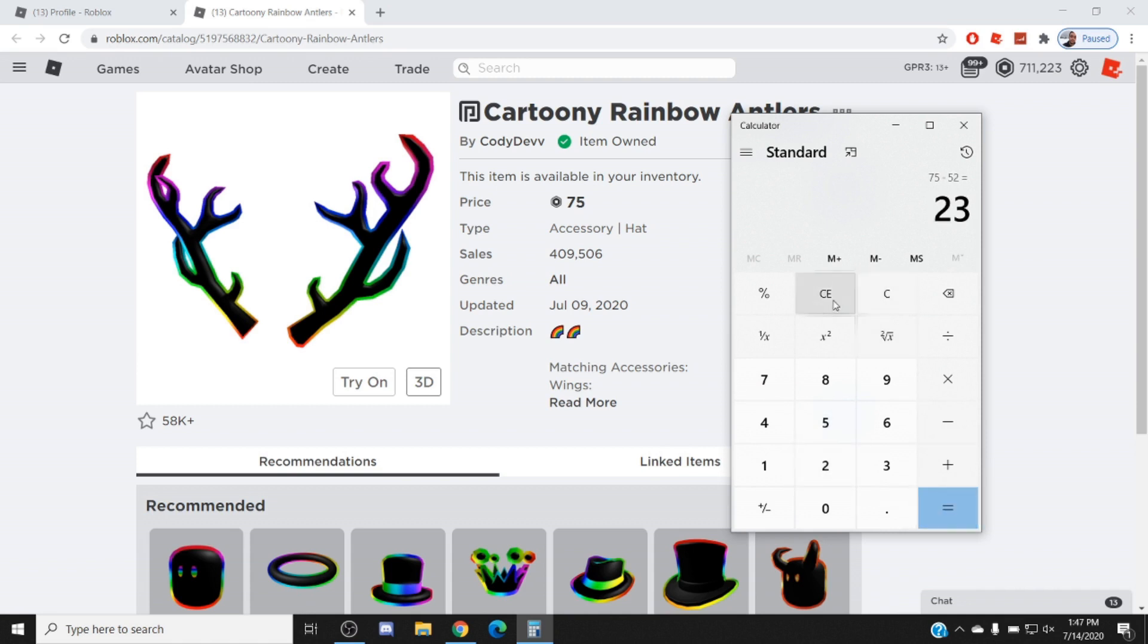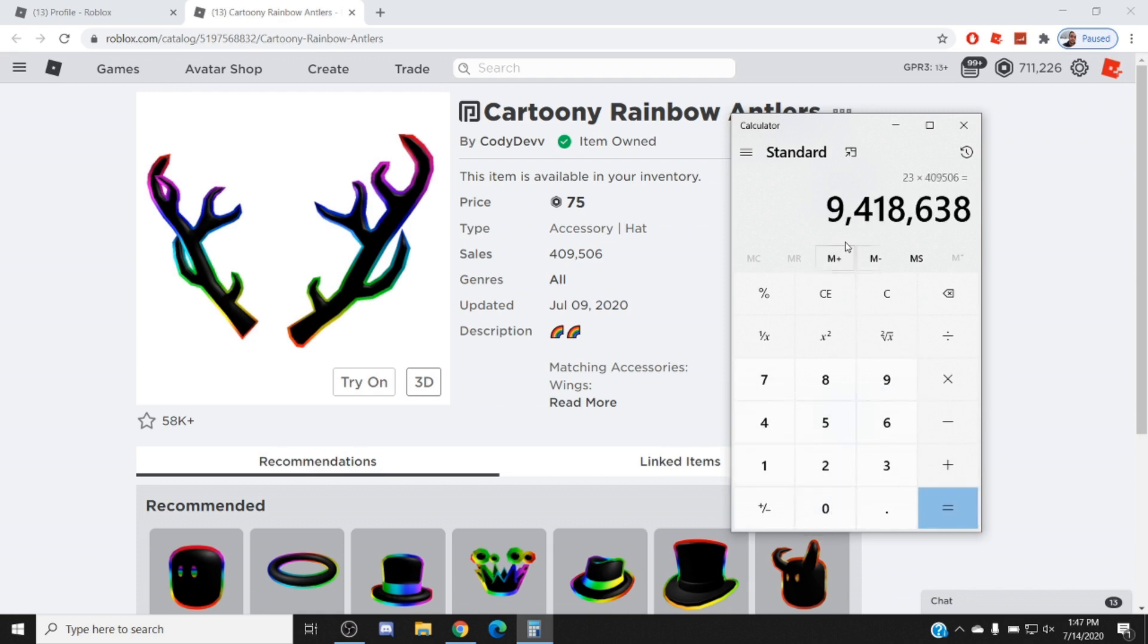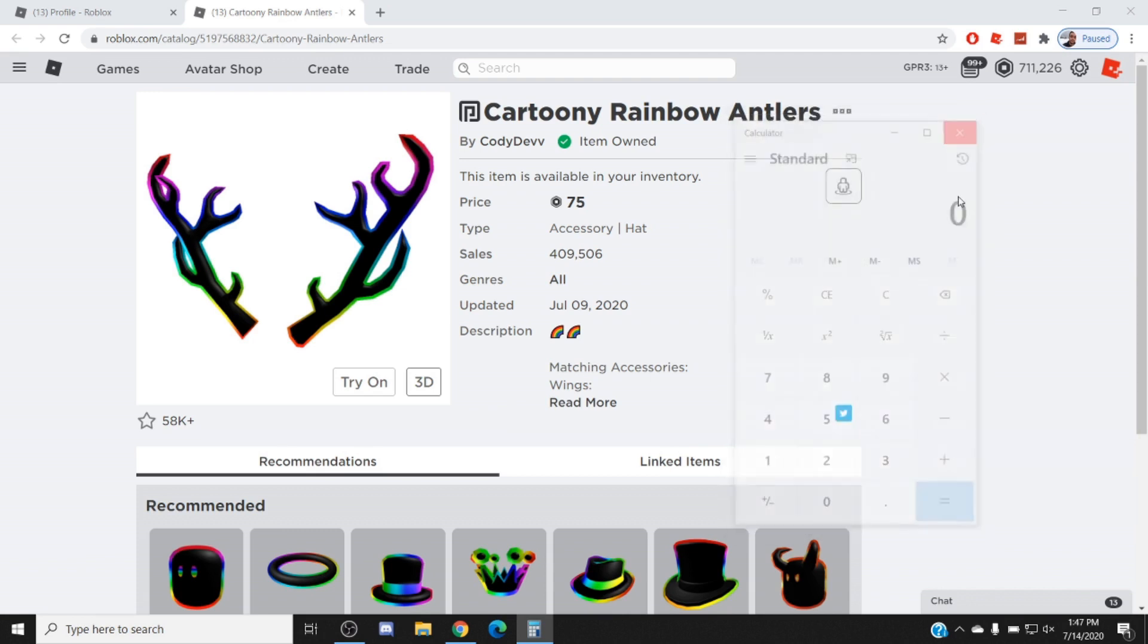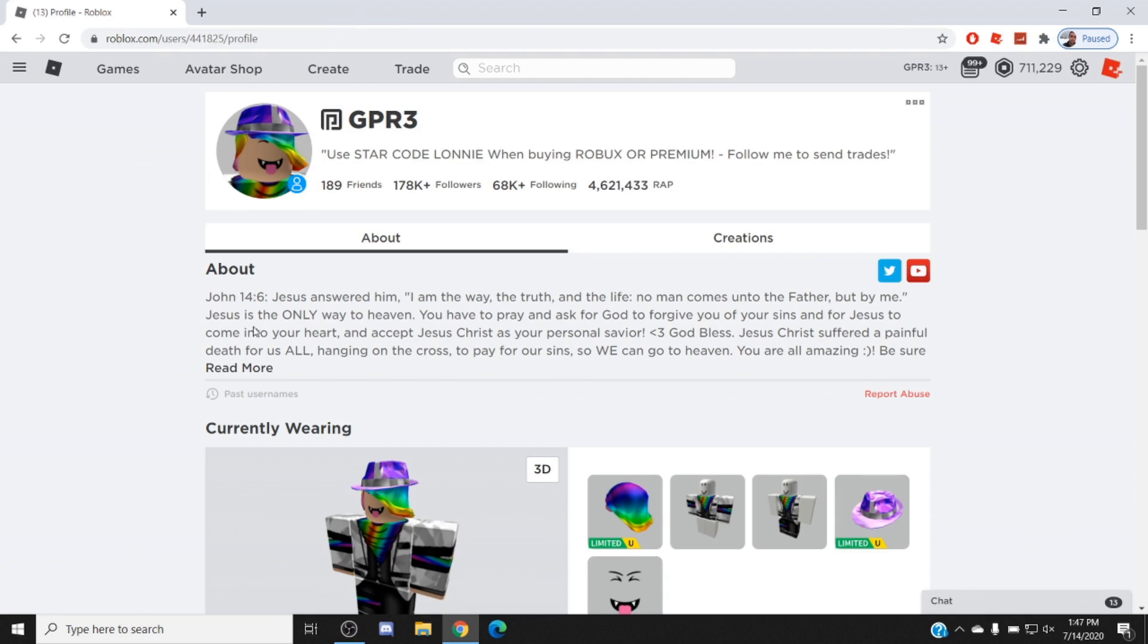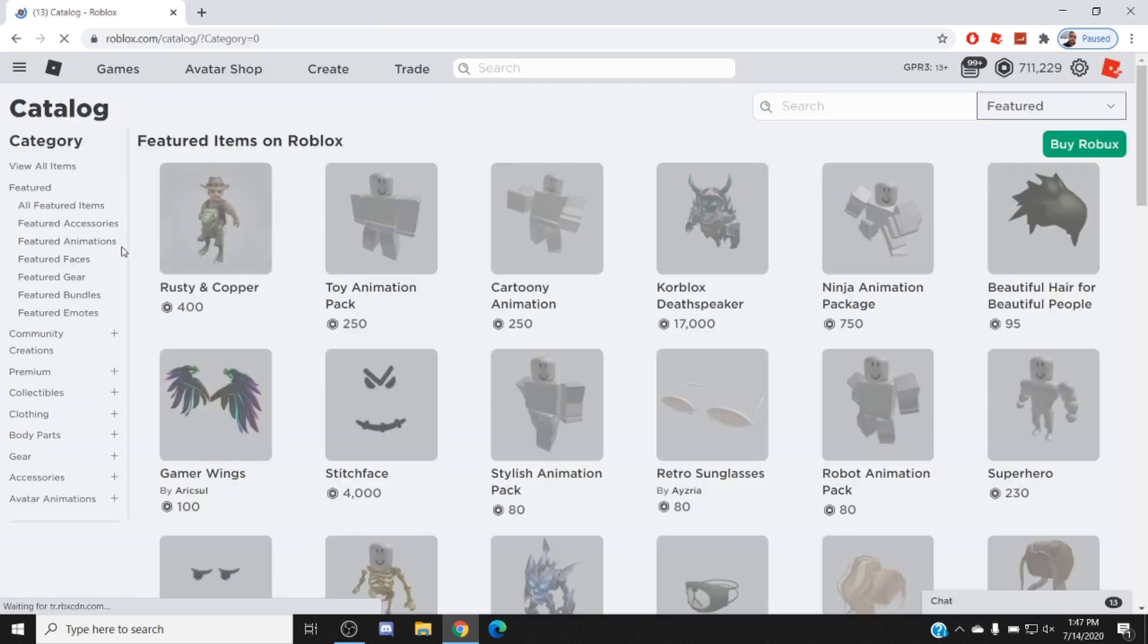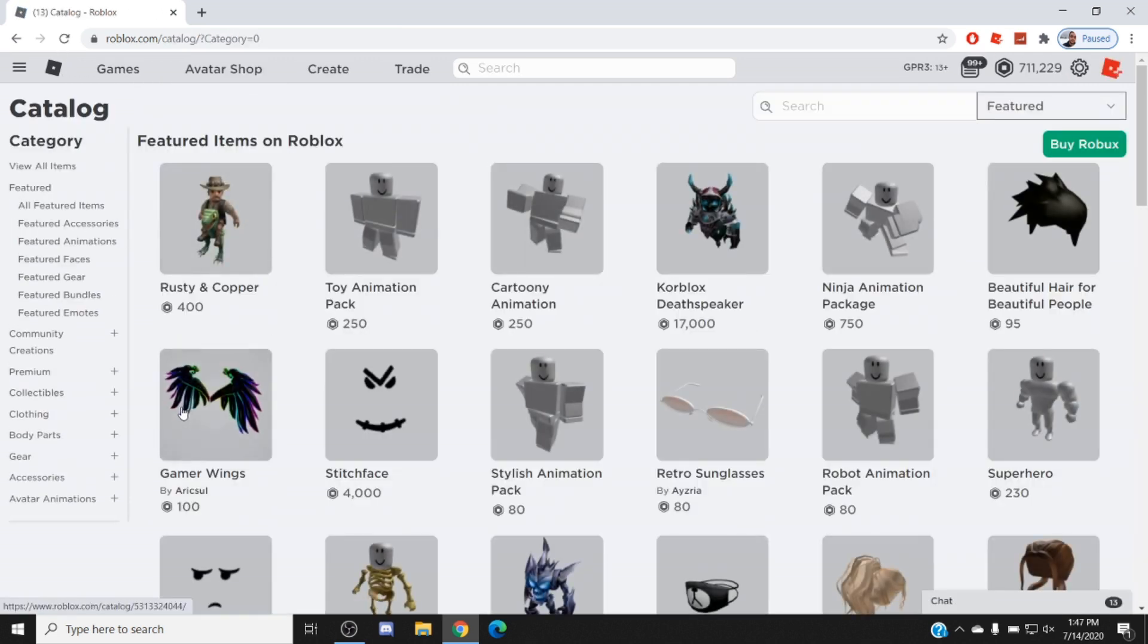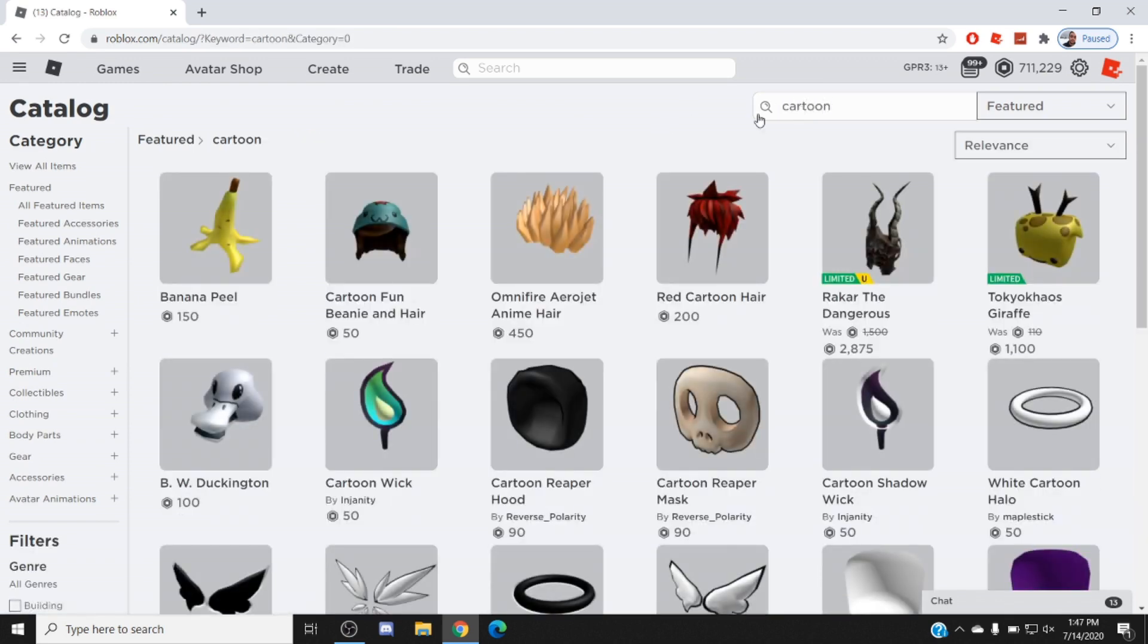So we'll do 23 Robux times 409,506. This is the same guy, Cody Dev. That's 9 million Robux. This guy's made 20 million Robux or so off of two items, dude. 20 million Robux. It's just insane. I just, guys, it's just insane to me. I just wanted to make this to show you guys and get your opinion on the cartoony items, I guess you could say.